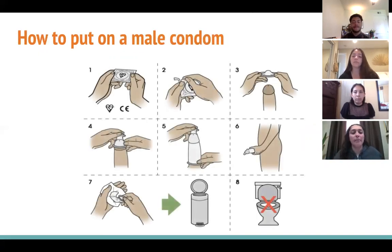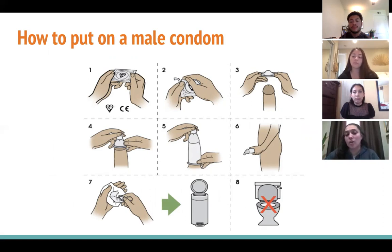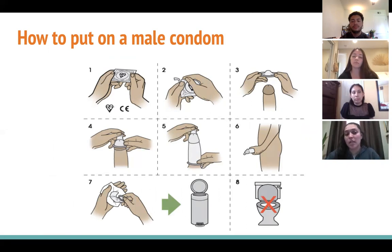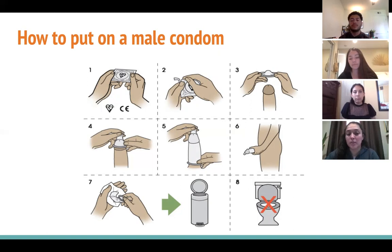Now, how to put on a male condom: step one, check the expiration date on the wrapper or box. Step two, open the non-expired condom carefully with your fingers as directed on the wrapper — do not use teeth or scissors. Step three, place the condom on the tip of the penis with the rim facing outwards; it should look like a small hat. If placed inside out, do not reuse it — open a new condom. Step four, pinch the tip while rolling the rim down the erect penis, leaving a little room at the tip to collect semen.